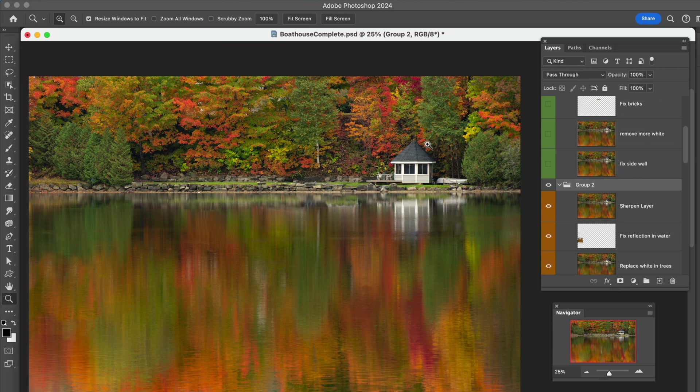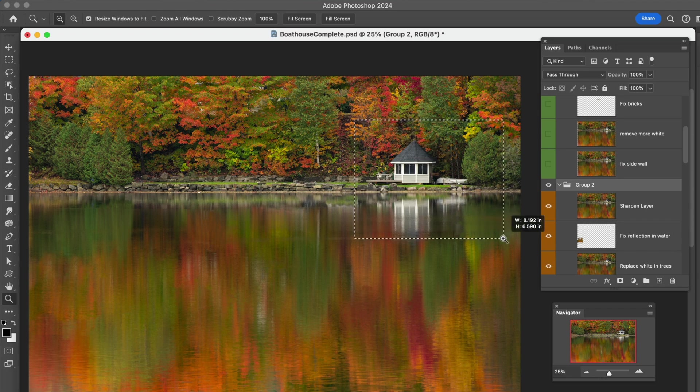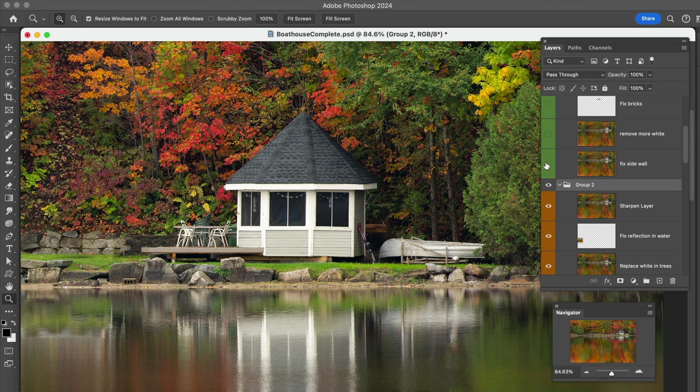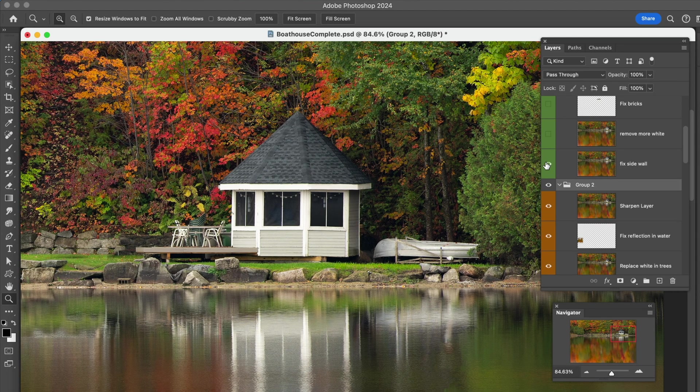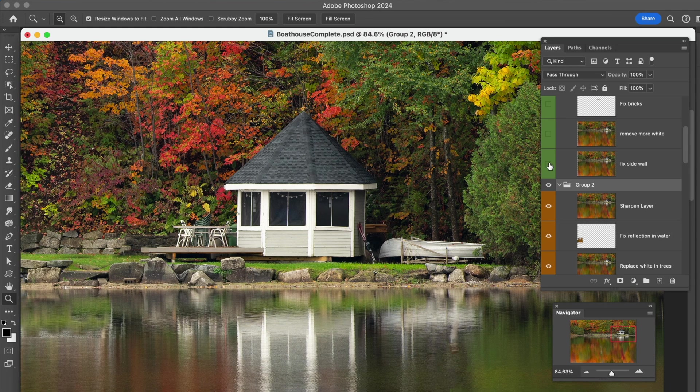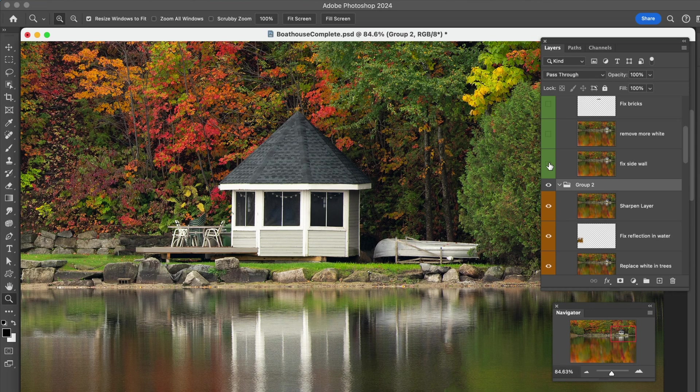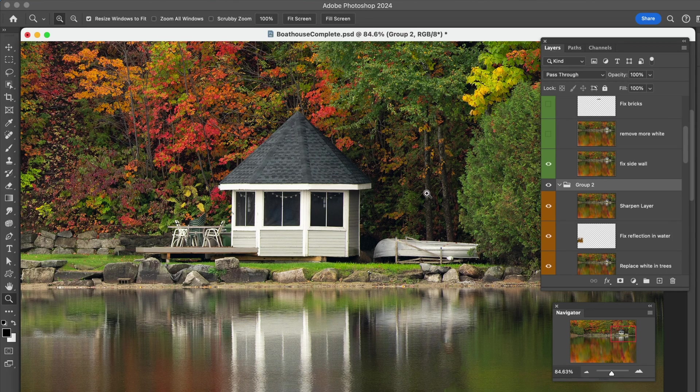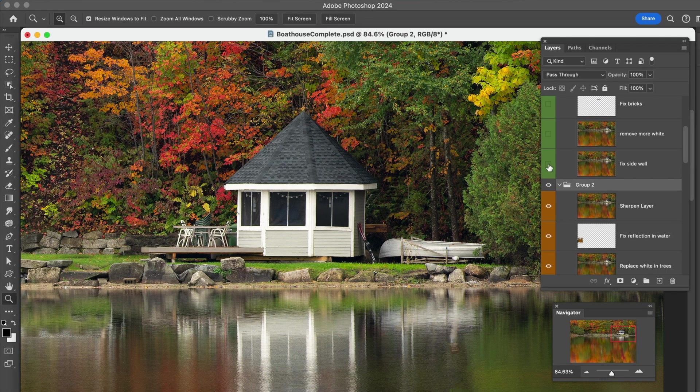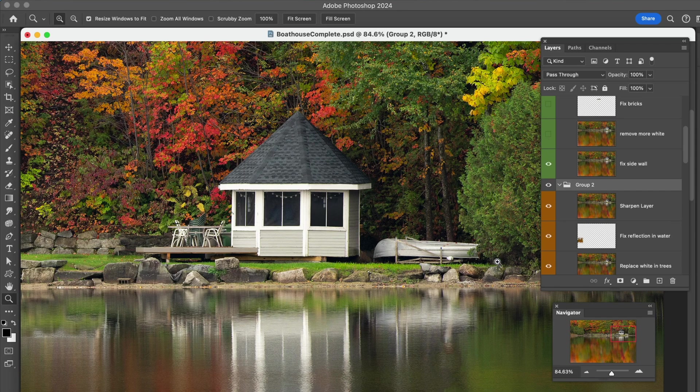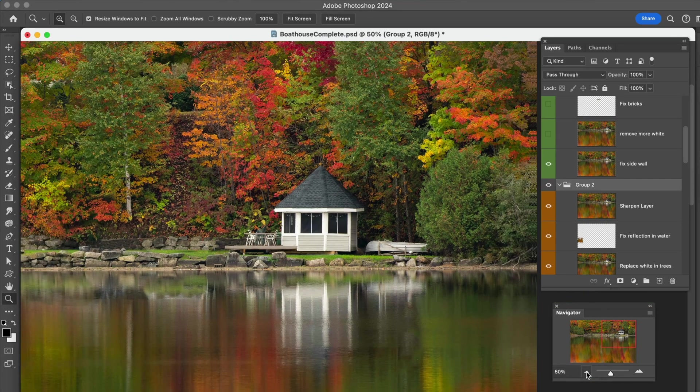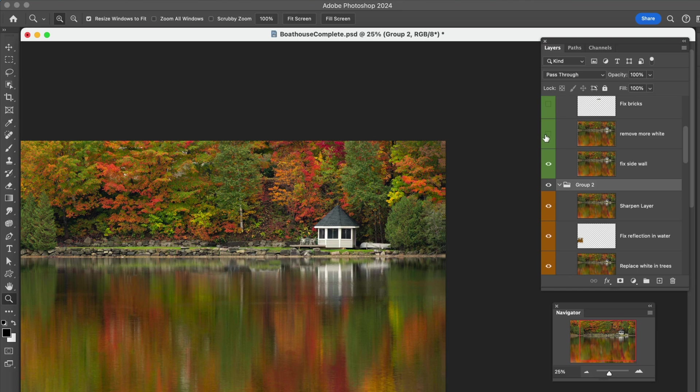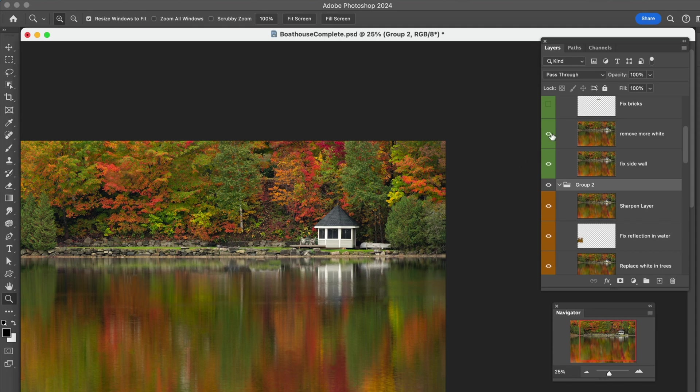Now we look back down over here. The first thing we did was we fixed the sidewall. On this sidewall, you could see there was some debris, there were some skis and a few things, so I removed all that. The next thing was to remove some more white. There was some white reflecting from some buildings somewhere, way up here. I just replaced that with other fall trees so that we could not have that.